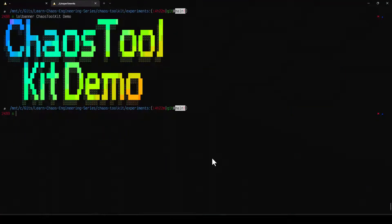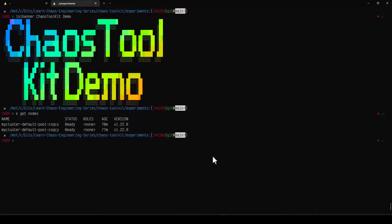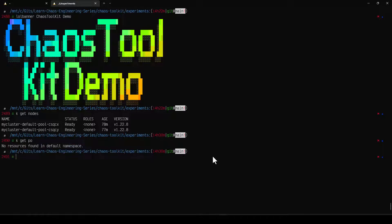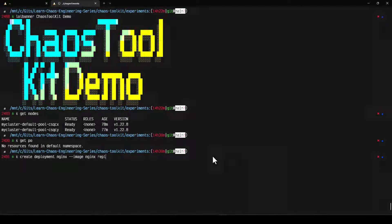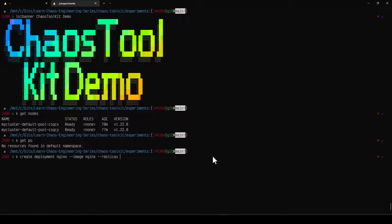The first experiment we are going to run is for the Kubernetes pod delete. I have already installed the Kubernetes cluster in DigitalOcean. Let us validate the nodes using kubectl get nodes — this will display two nodes. I don't have any pods running in my default namespace. Now let us create a deployment using kubectl create deployment, named nginx, with image nginx and with three replicas.